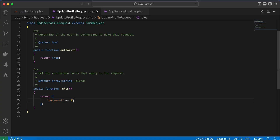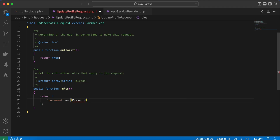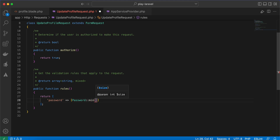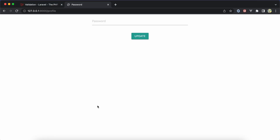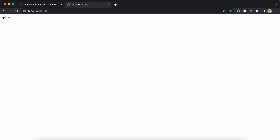First of all, to check the length of the password, we can use the Password class with the min() method to represent the minimum length. For example, I will set it to 5. If I refresh and insert less than 5 characters, we receive the error: 'password must be at least 5 characters'. If I insert 1, 2, 3, 4, 5, it's accepted.